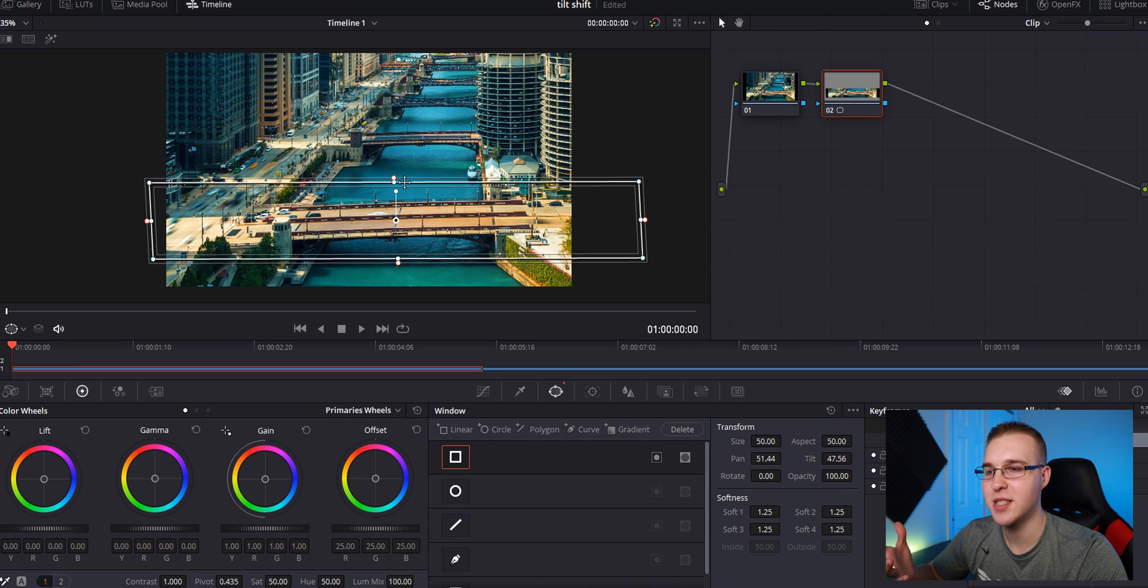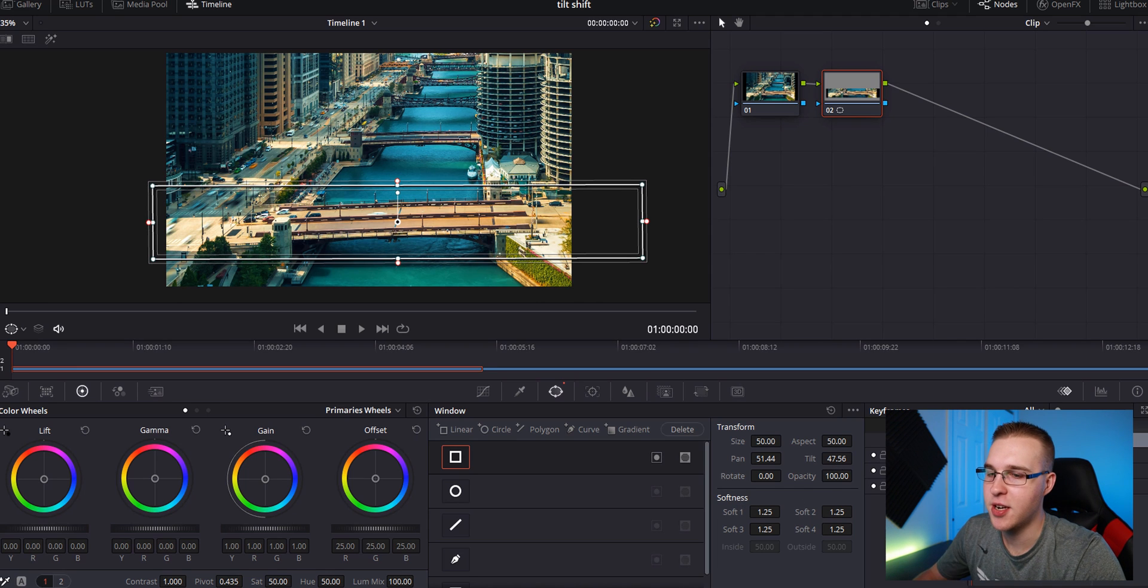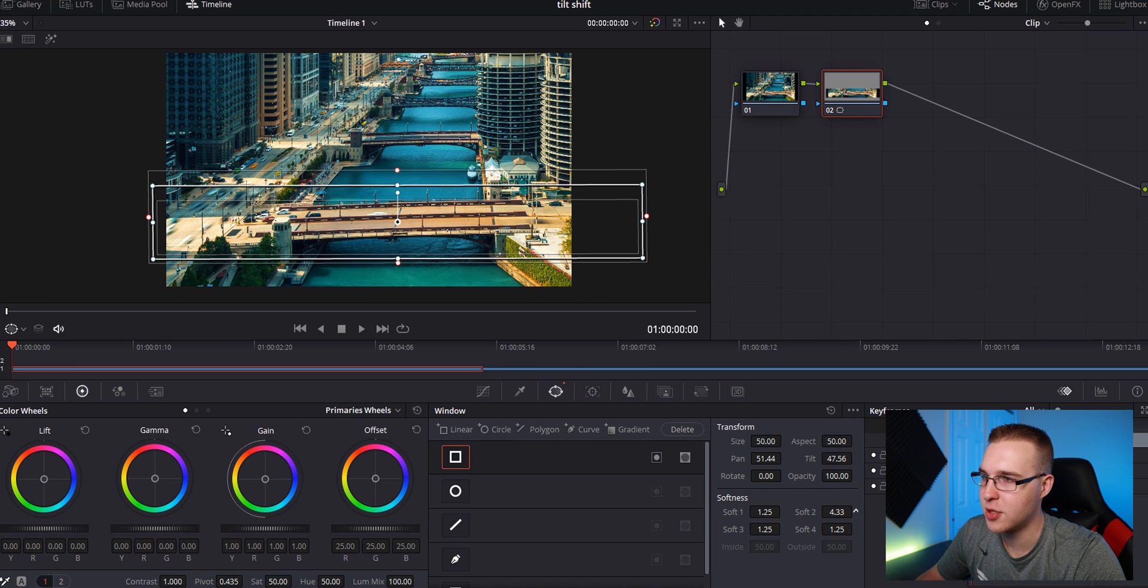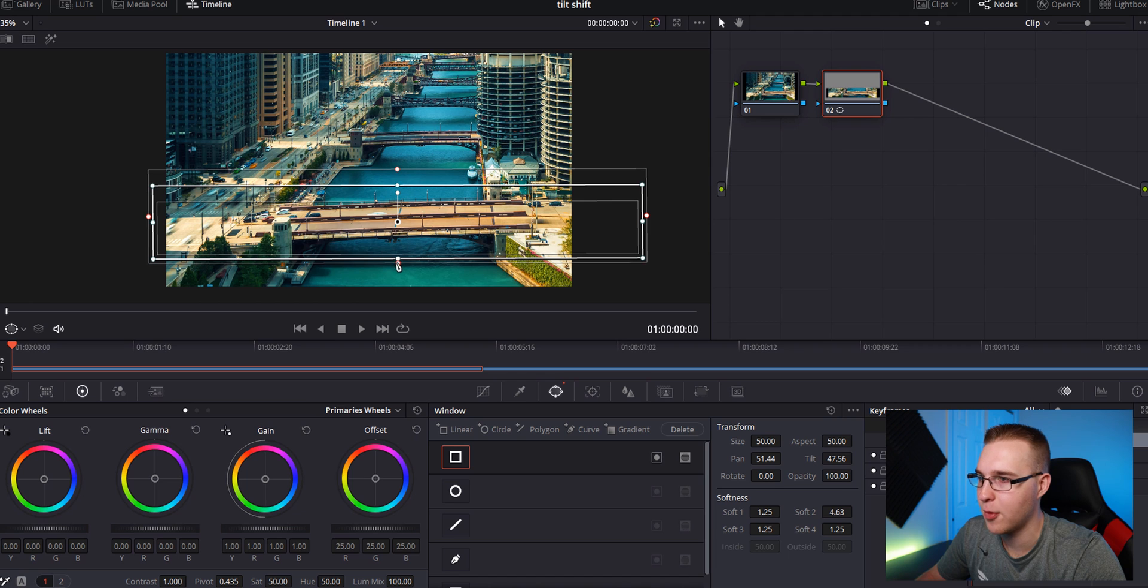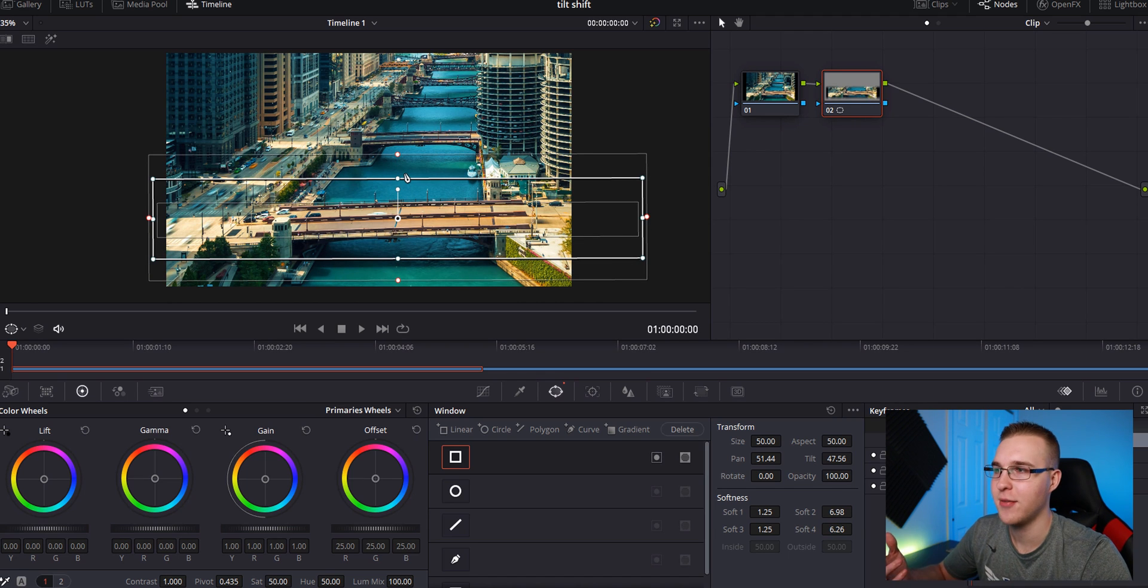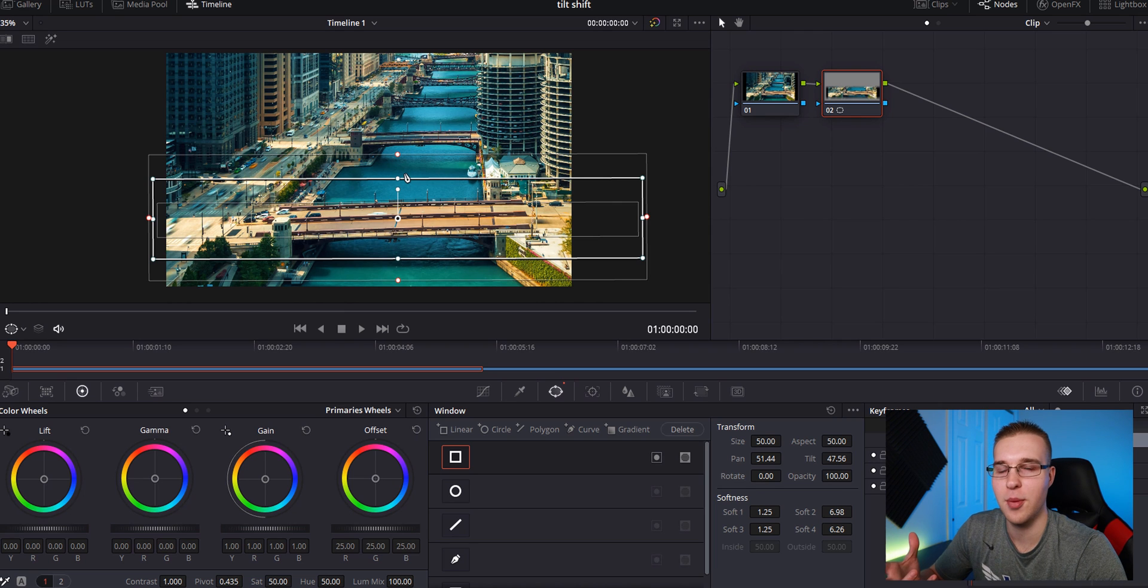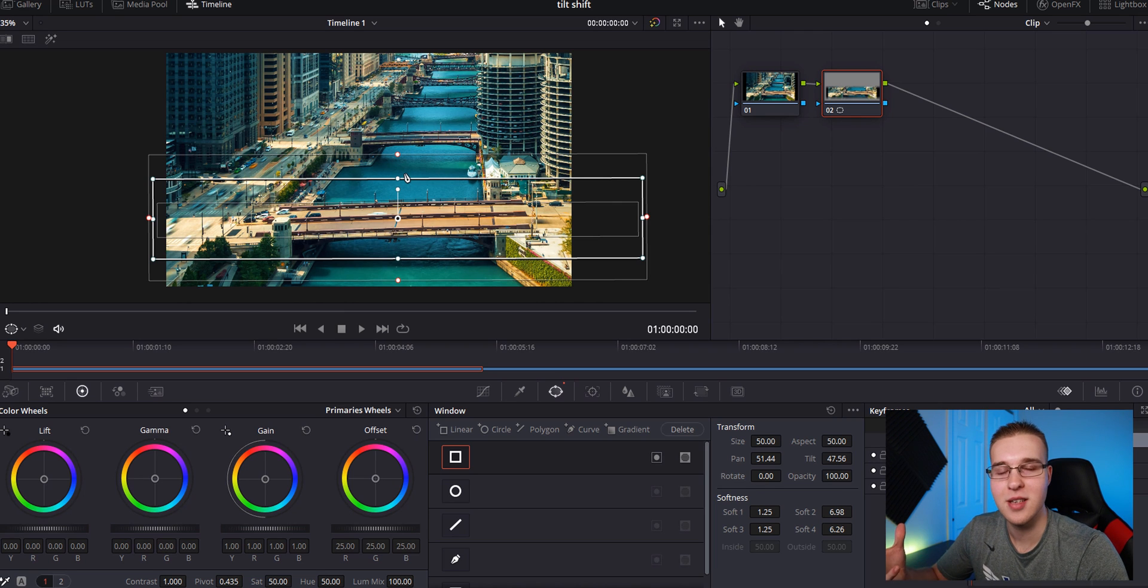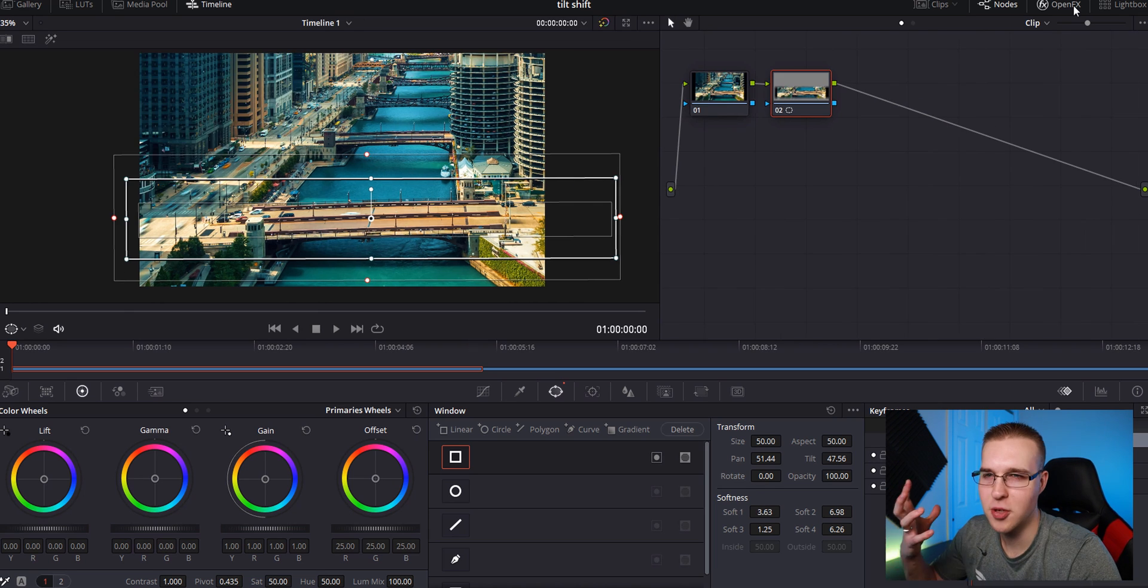Then once you have this in place, you want to bring the softness up a lot. So you can come down here to softness and bring it up like this, or you can grab one of these points and drag it out like that. Also, we want the softness to be subtle. So we don't want the blur to come in super abruptly because if it does, it actually looks really fake.